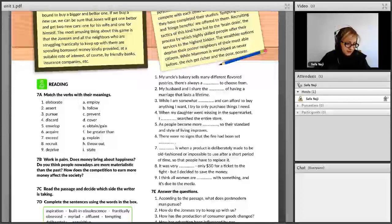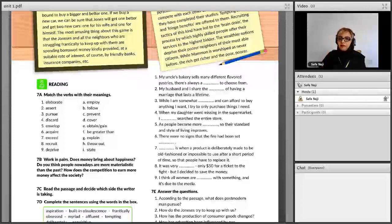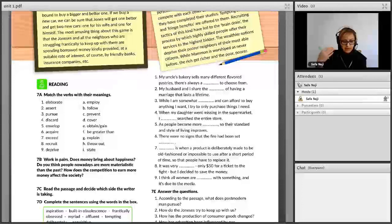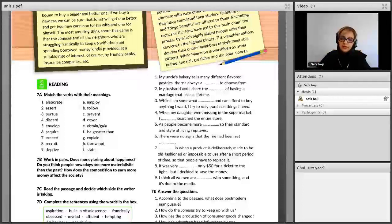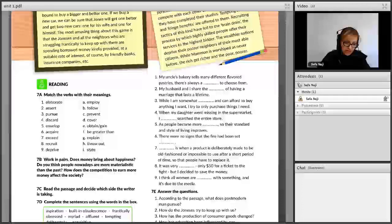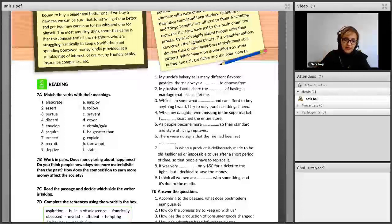The next one is 'assert.' Assert means 'state' — to say something firmly. It is formal and is mostly used in the news or when someone says something firmly. For example: he asserted that nuclear power is a safe and non-polluting energy source — means claimed, stated firmly.